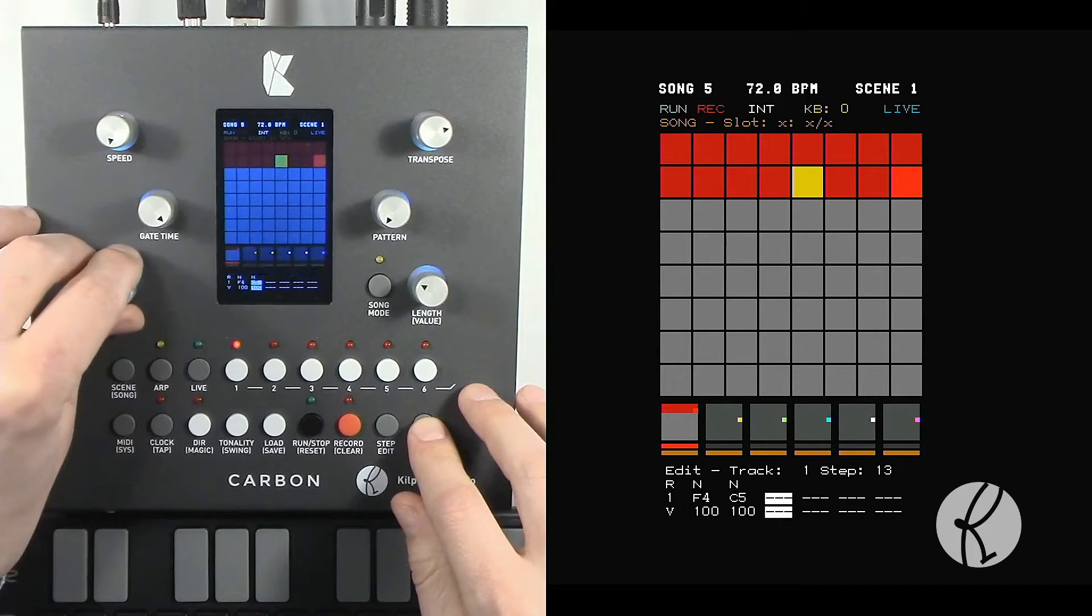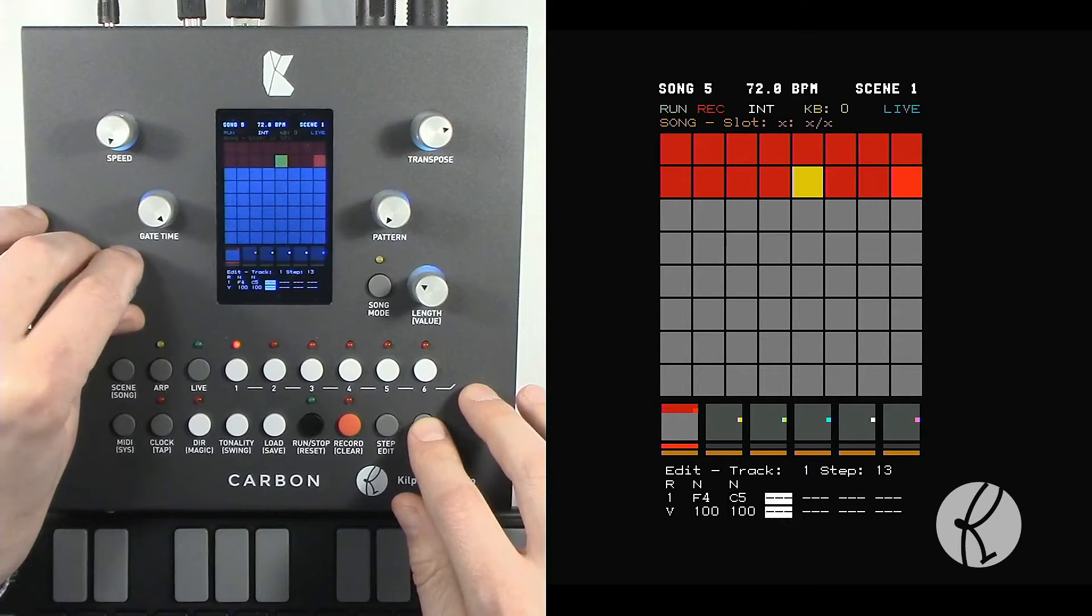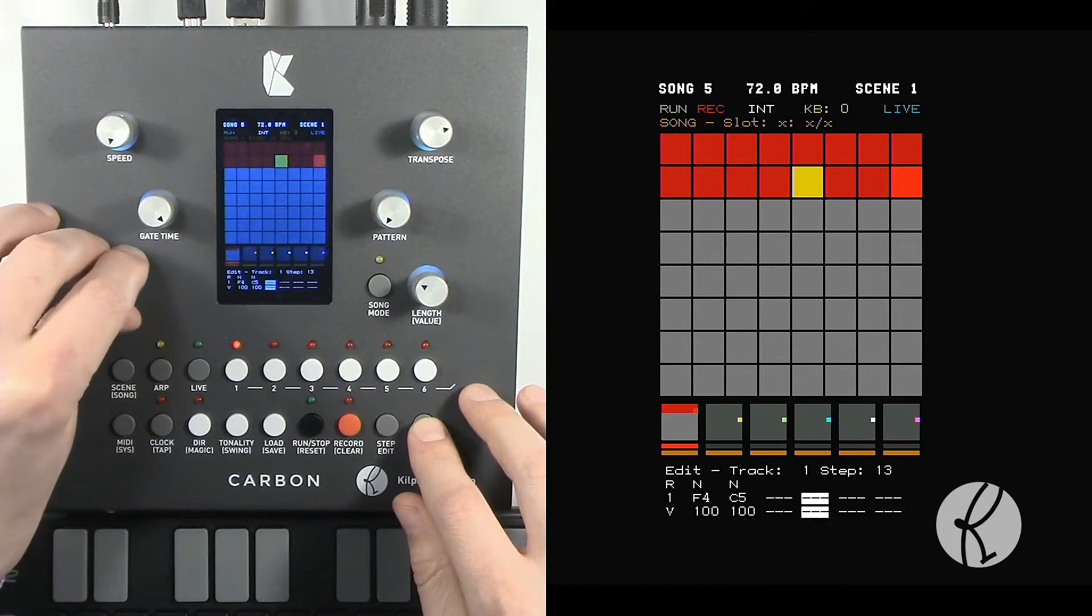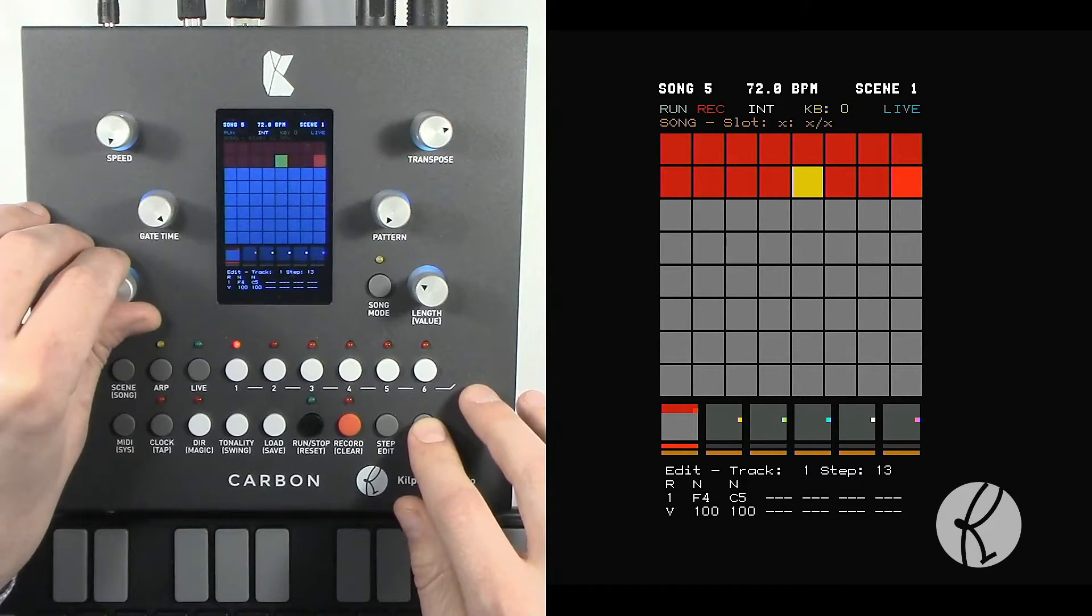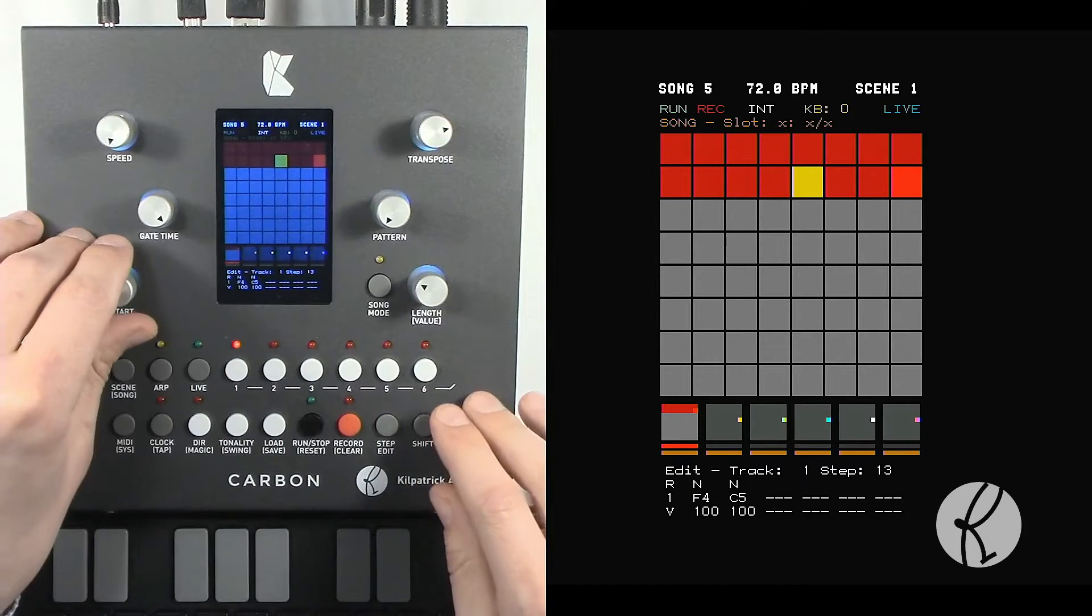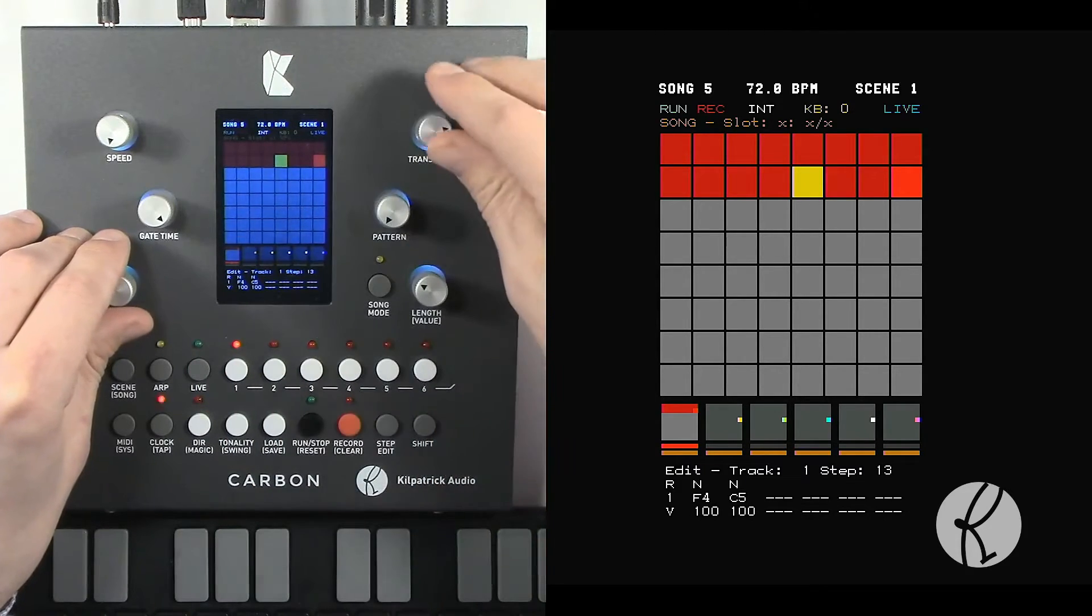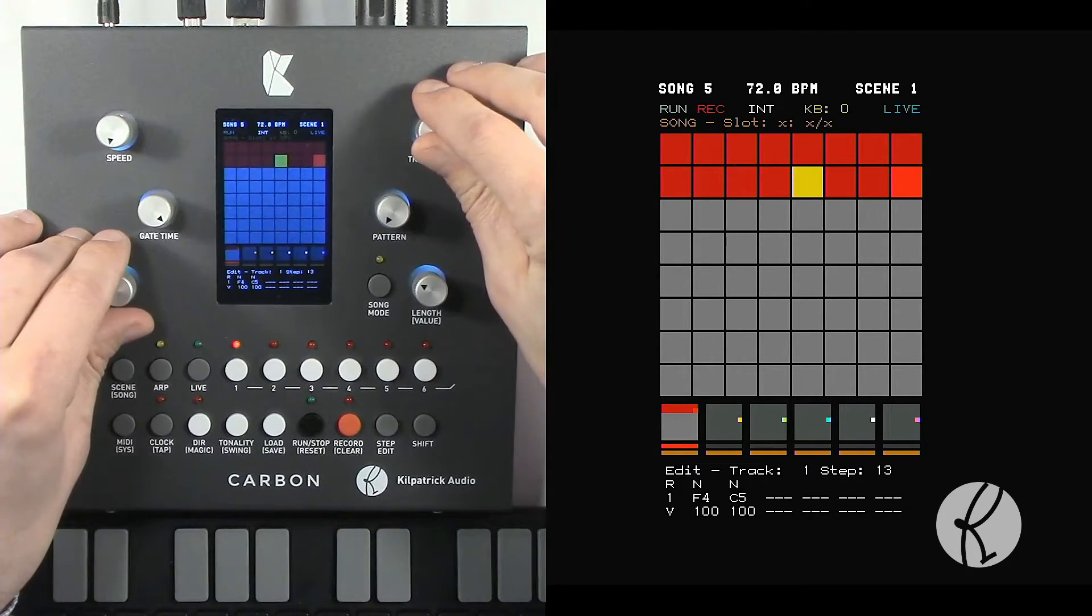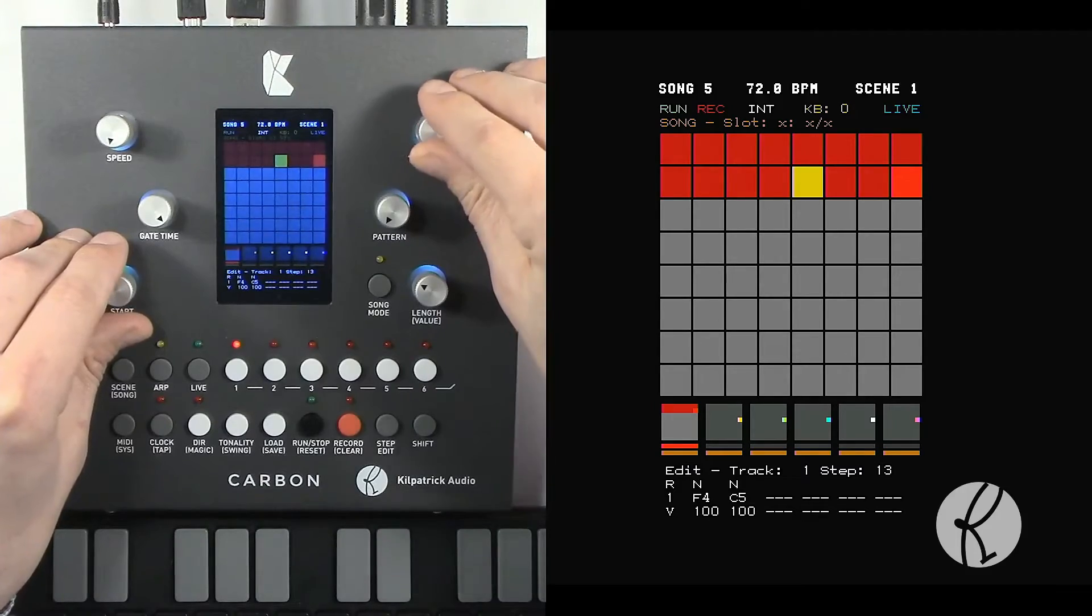We can move the cursor and edit or enter new events on the six slots. Or if we turn the cursor off to the left side, now when we control things we're editing all the events on the step.